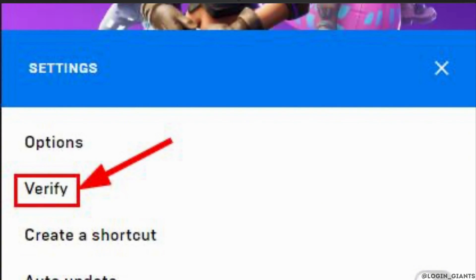As soon as the verification is ready, the Settings option will switch to Launch. Click on Launch to see if Fortnite is working properly.